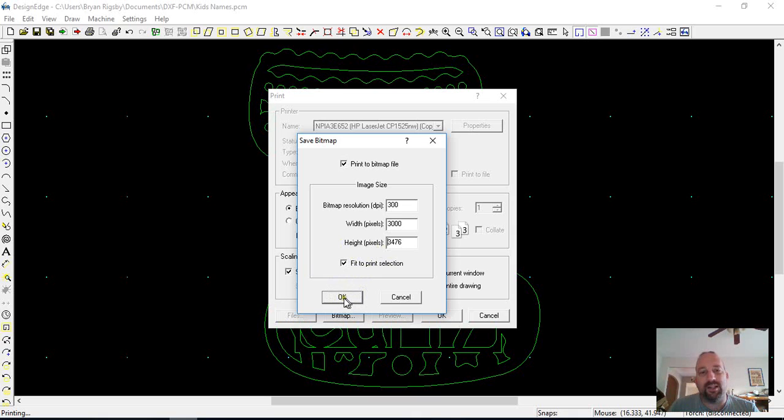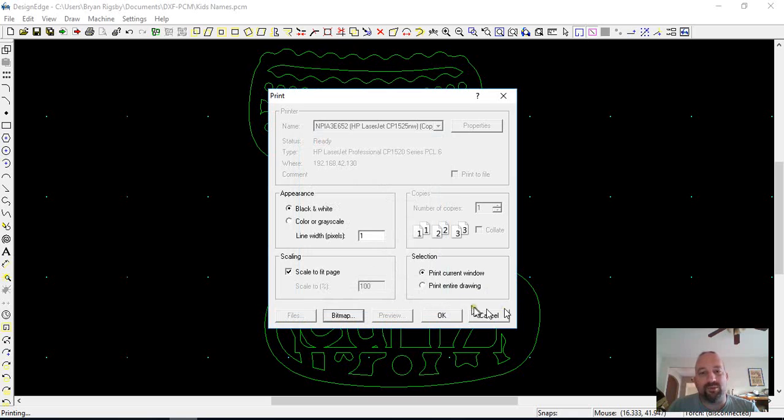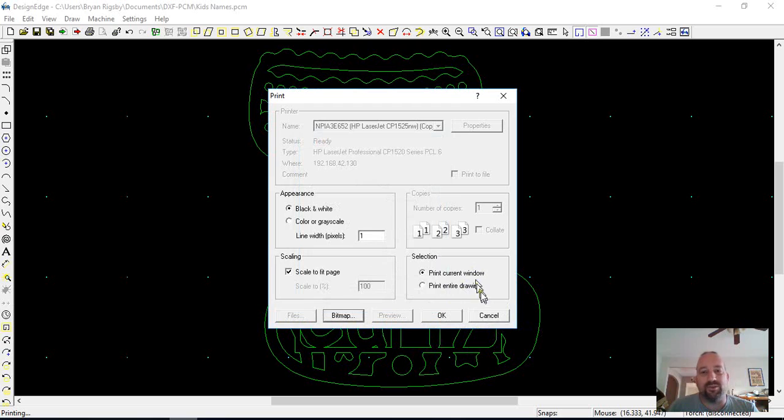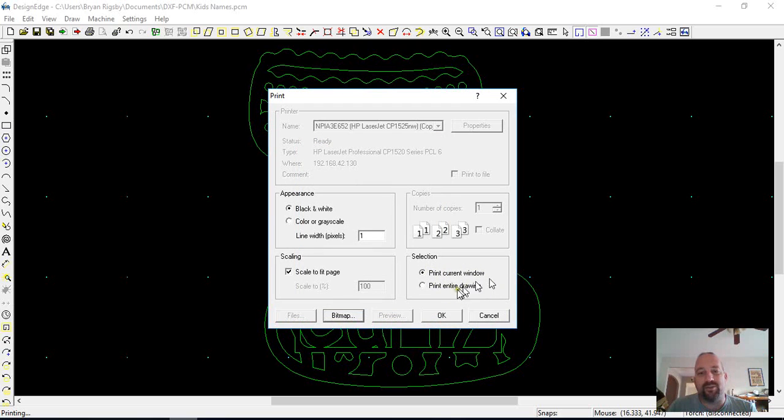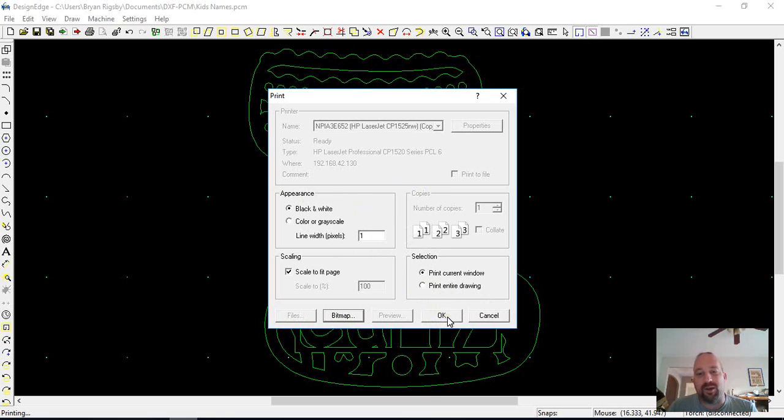And doesn't leave all of the extra blank table to lower your, ultimately lower the image resolution that you have. And then I do print current window instead of print the entire drawing, again, for the same reason, to get the image as large as possible on the canvas.